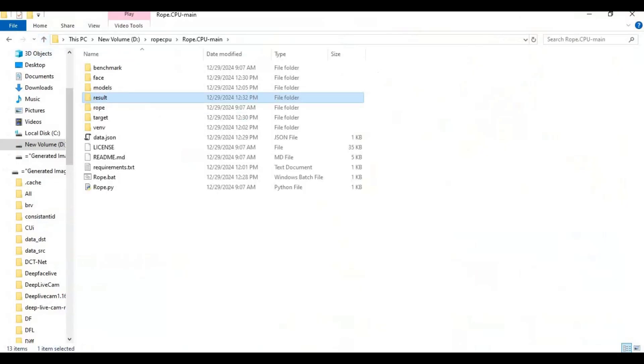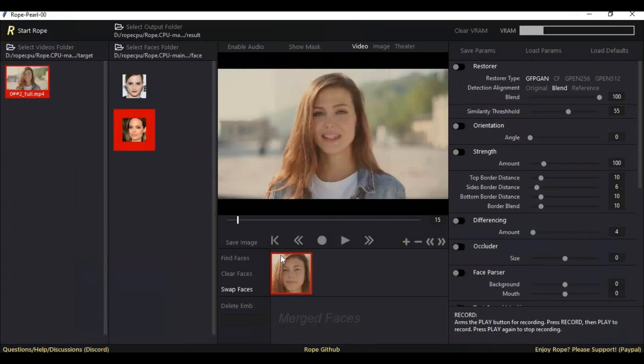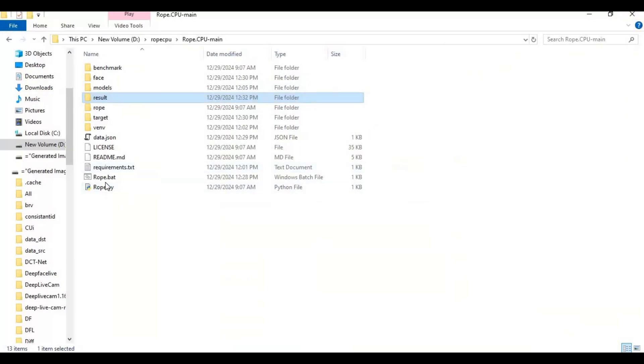You don't have to select folders every time you run it. Just launch Rope and click on Start Rope.